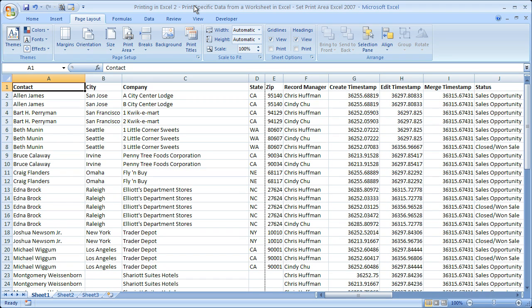Hi and welcome to this tutorial. Here I'm going to show you how to print a specific section or subset of data within a worksheet in Excel. Now if you'd like to get this workbook, go to teachexcel.com and you can download it there.